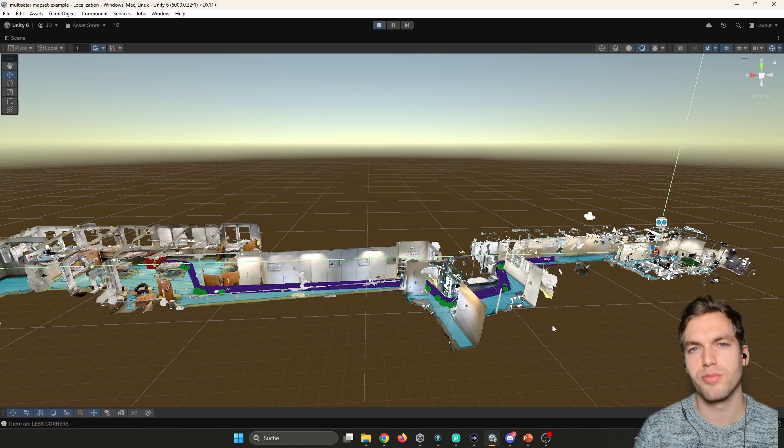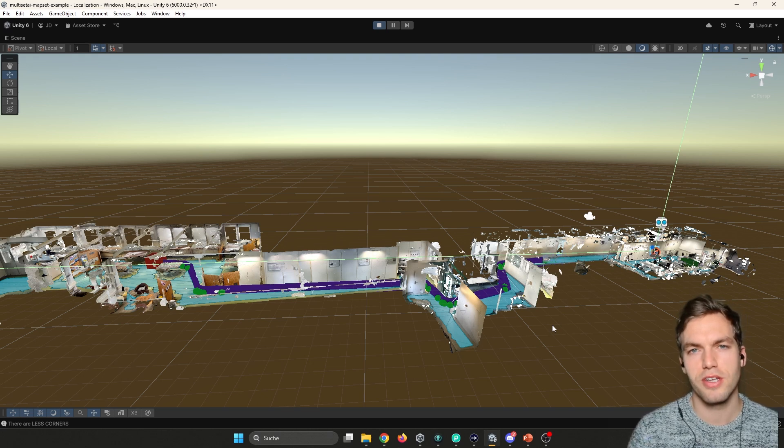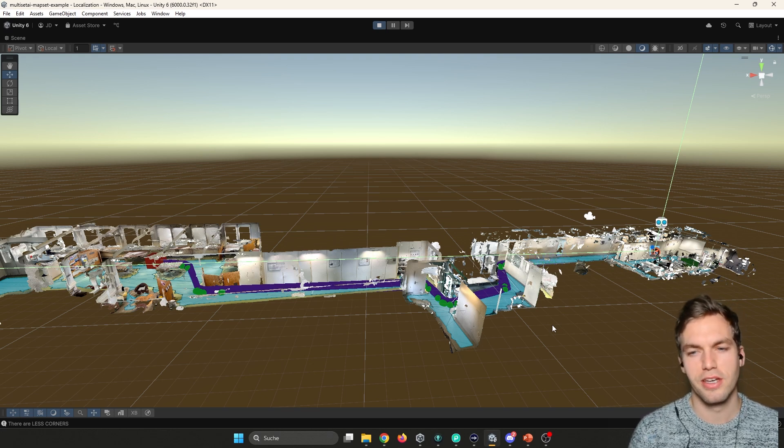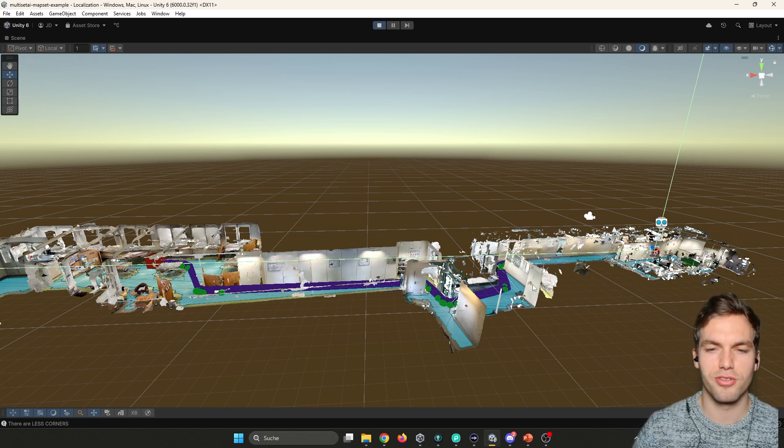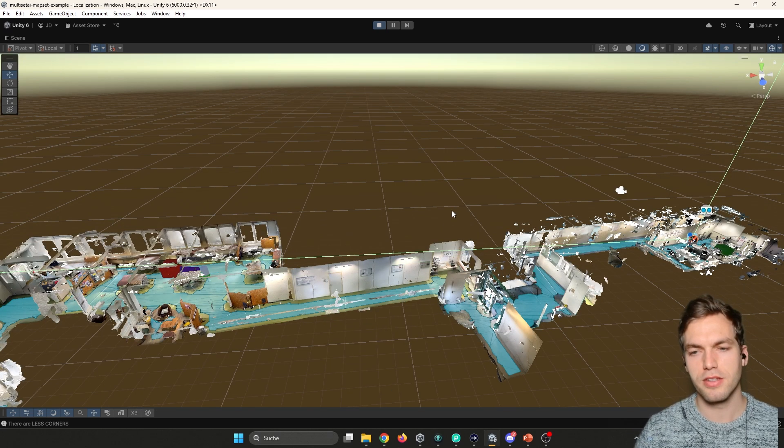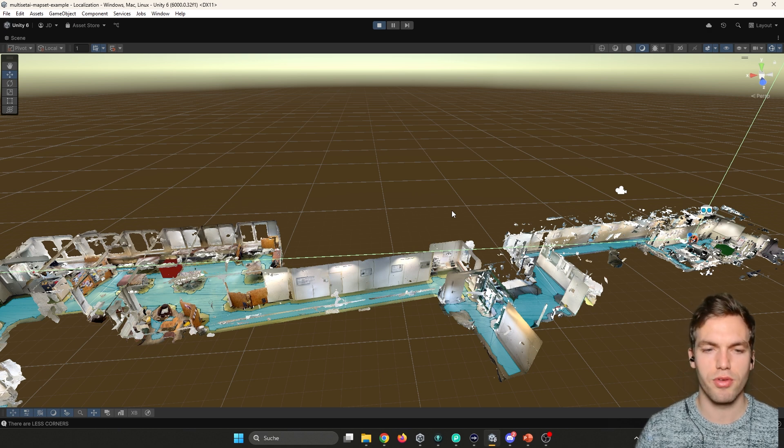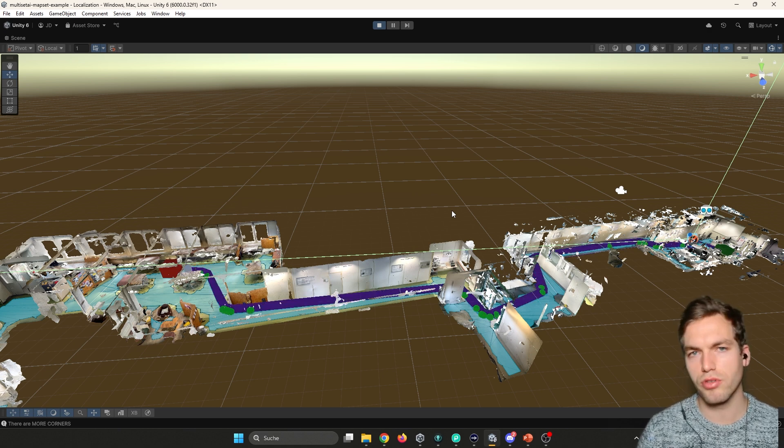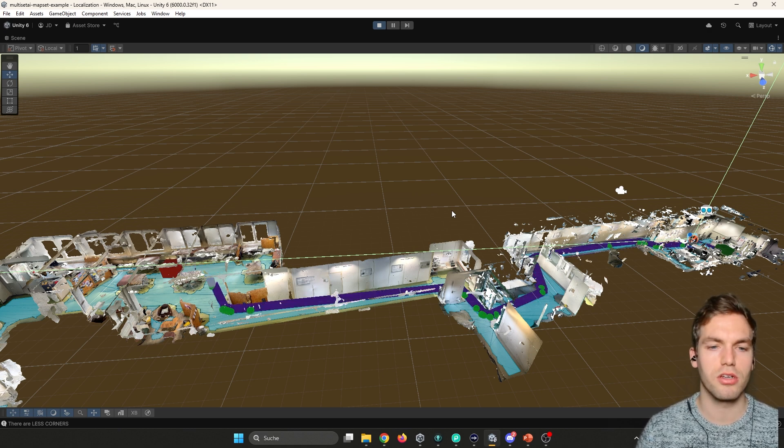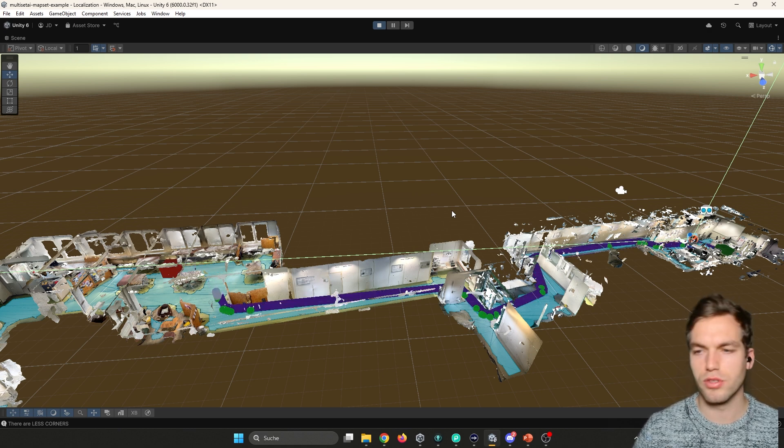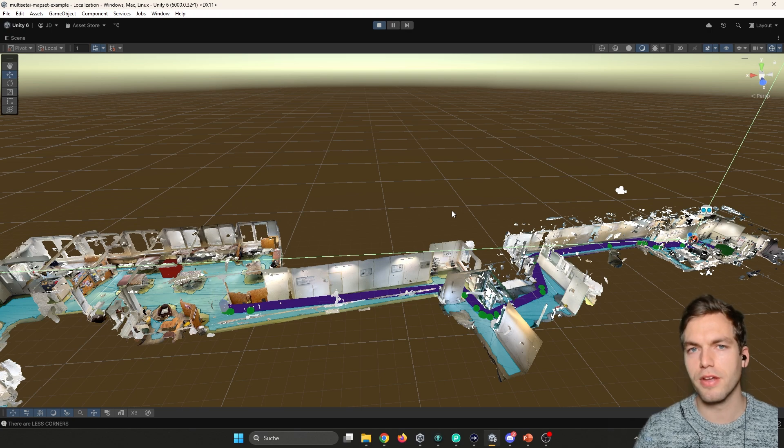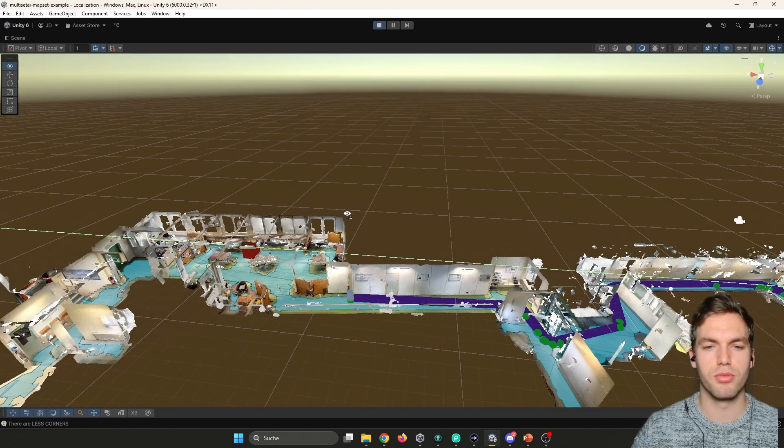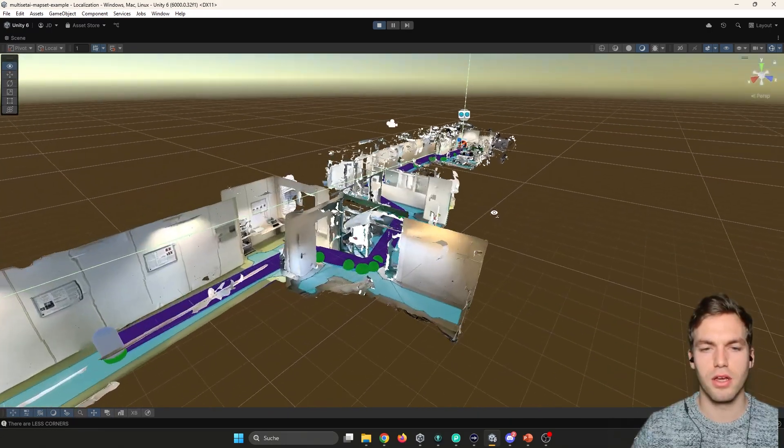This video is sponsored by Multiset, so thank you very much for sponsoring and let's get right into it. In this scene, you see three maps merged together as one map set, they call it. So this is in the end, it's three point clouds that are put together.